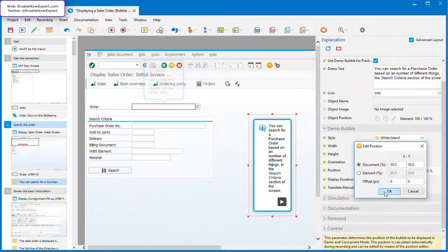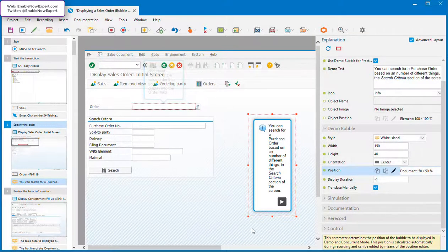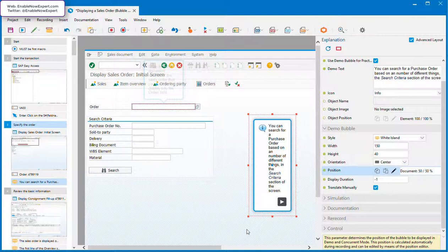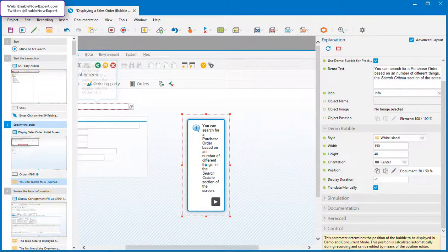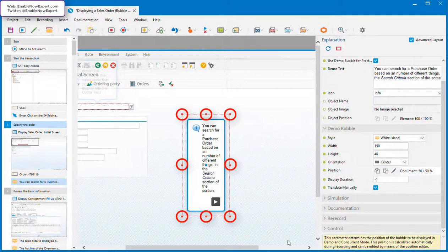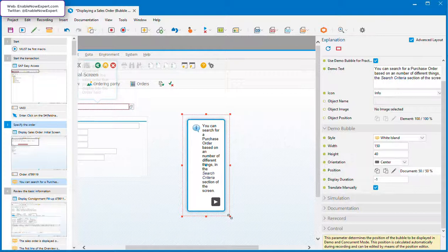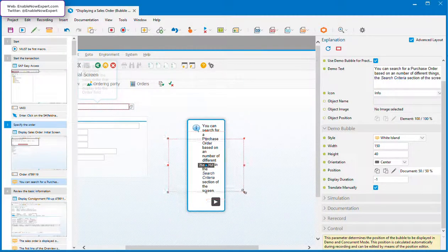So let's make some changes to this bubble. First, note that the bubble's tall and thin. By default, Enable Now seems to do this. I prefer my bubbles to be in the same proportions as the screen itself, so we'll change this. You can see that here we have handles on all sides of the bounding box and all of the corners, so we can drag any of these and the bubble will be symmetrically resized around the bubble anchor point.